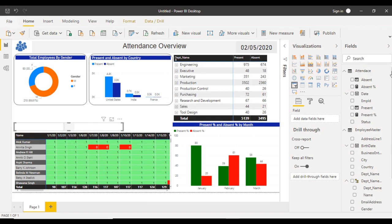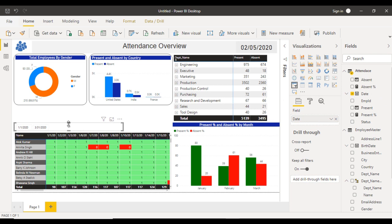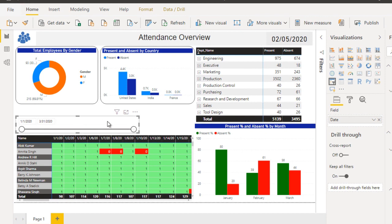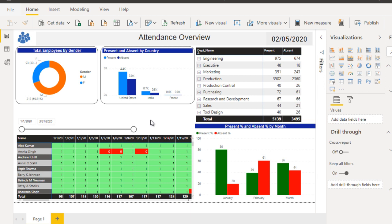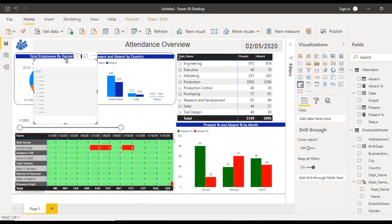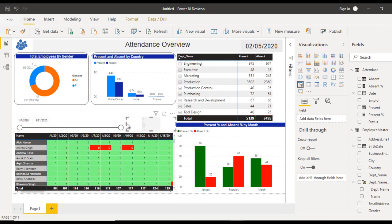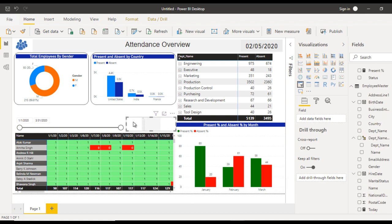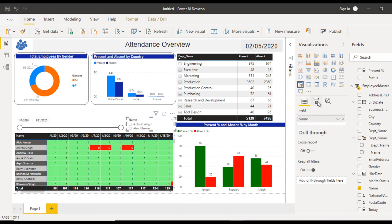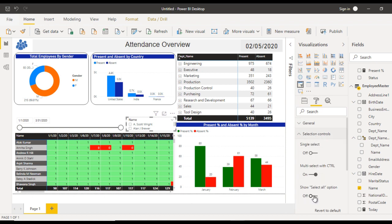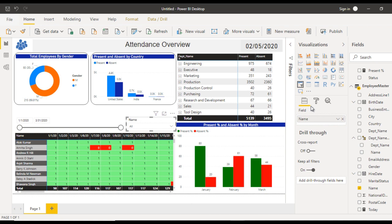Add a second slicer for employee names. Place it to the right of the date slicer. Go to the employee master table and drag Name into the slicer's field. In formatting, go to Selection Controls and enable the 'Select All' option. Apply some additional formatting: add a border with radius 25 and set the background color with 50% transparency.